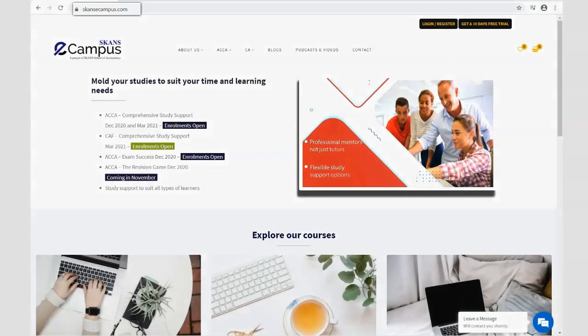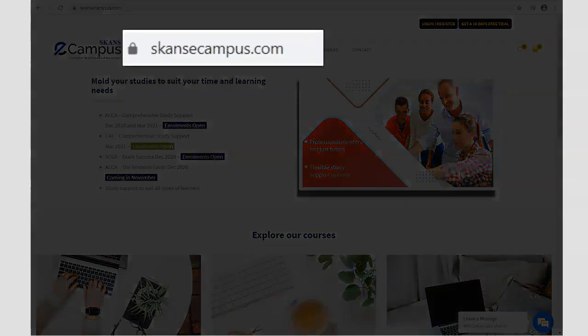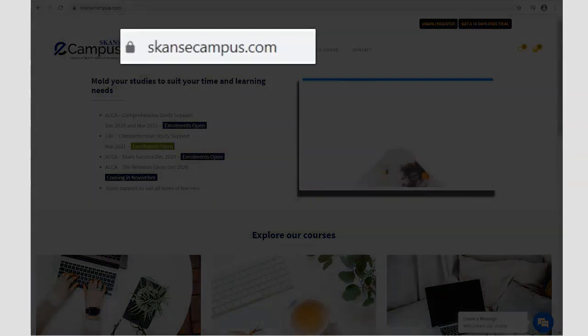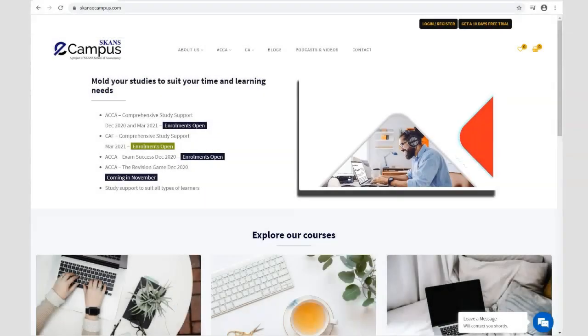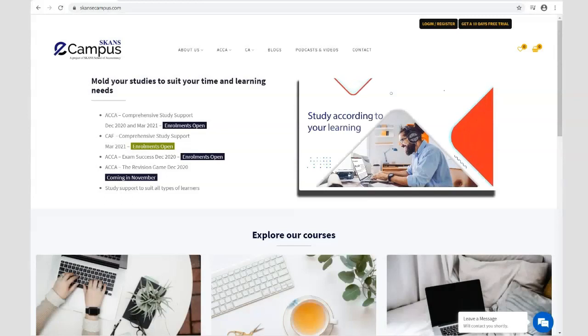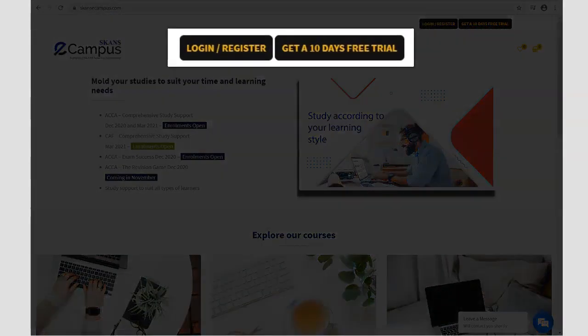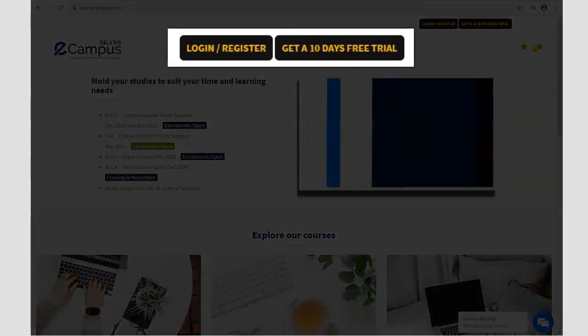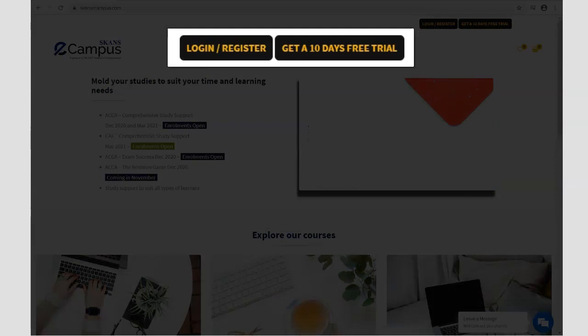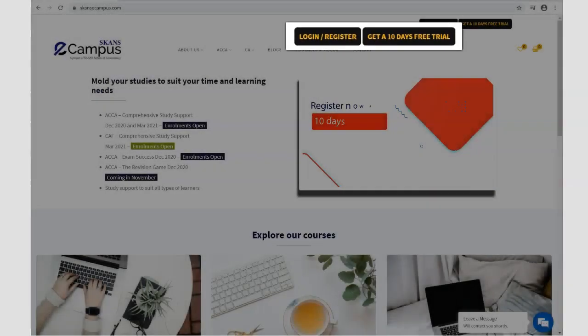If you liked this video, visit our website at www.scansecampus.com to purchase the complete course at affordable prices. Register today at no cost and access our free 10-day trial.